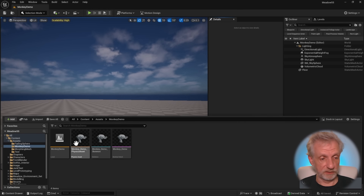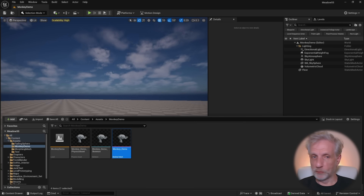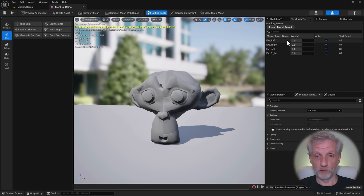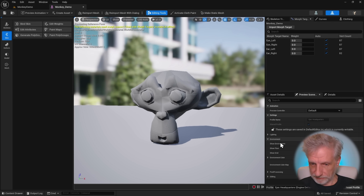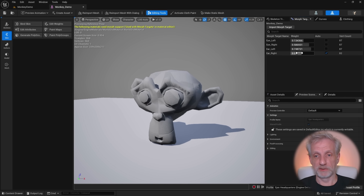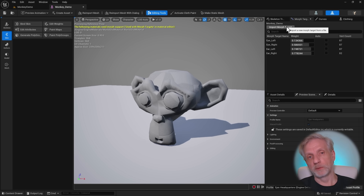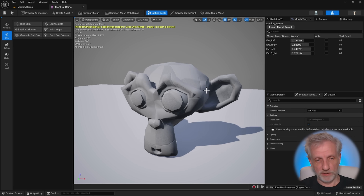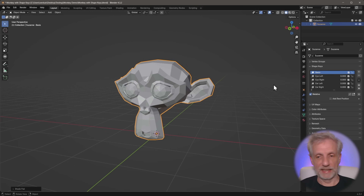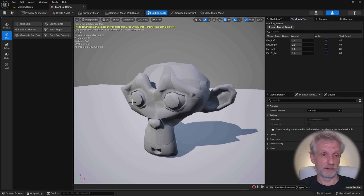Once we do that, a few assets are created — a physics asset we don't worry about, and a skeleton we don't worry about either. If we open our monkey demo skeletal mesh, we can see we do indeed have all four morph targets, and they behave exactly like they did in Blender. I can crank them up. If I need more morph targets later, an easy way is to go back to Blender, add the shape keys, re-export the FBX, and just re-import it from the same file into Unreal Engine.